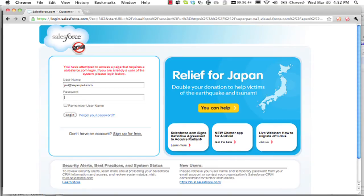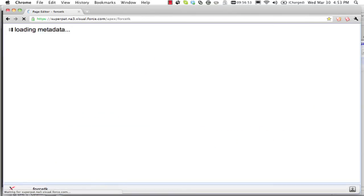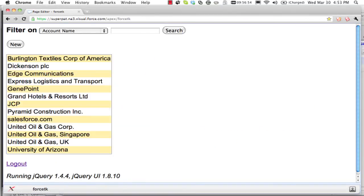And this is pretty much a standard Visualforce application. It's not a portal or a site or anything. I just have to log in as a Salesforce user and demonstrate my inability to type and talk at the same time.